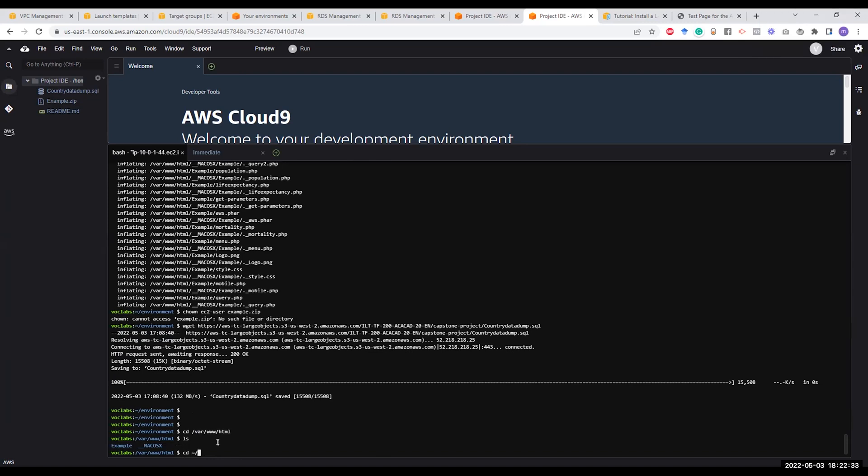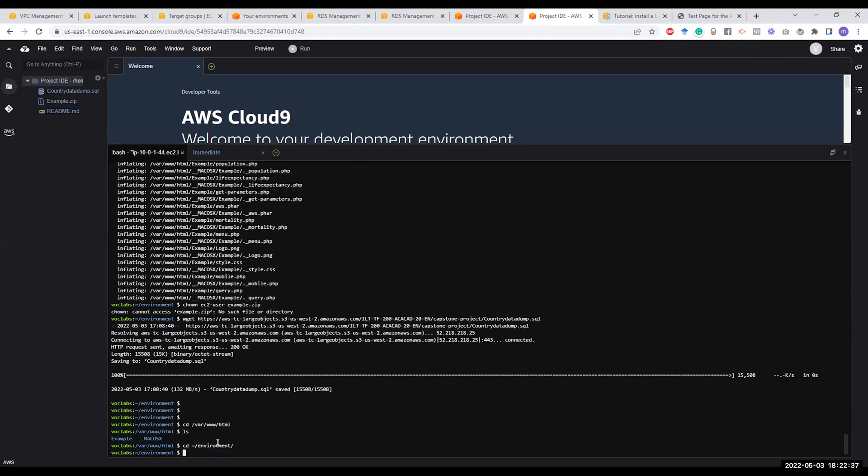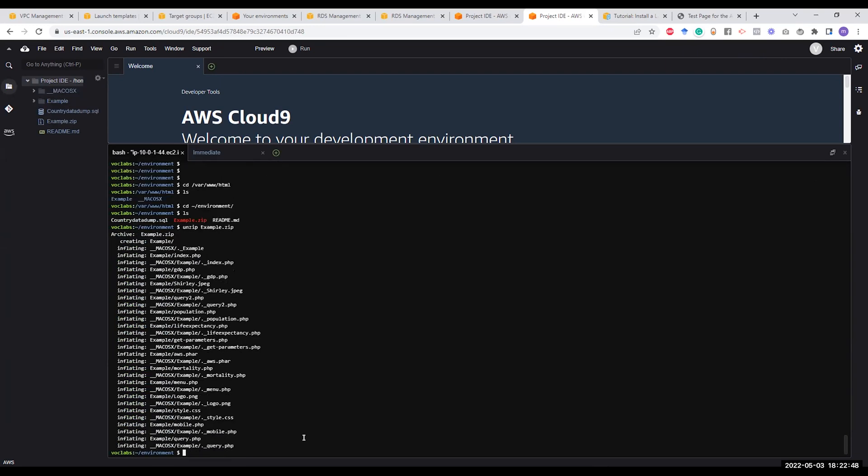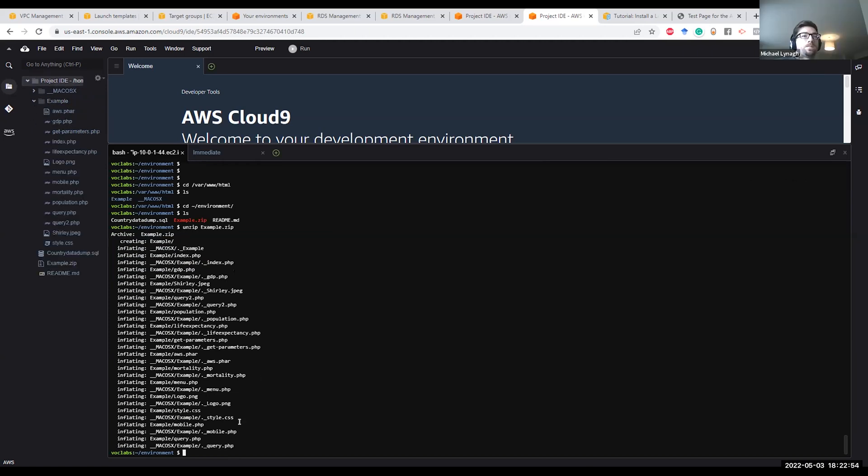So the easiest way to do it is to go back to your environment. From your environment, you have the file example.zip, so you can unzip it to the local folder here. You have a folder here. From that folder, you can copy all the files to that destination.